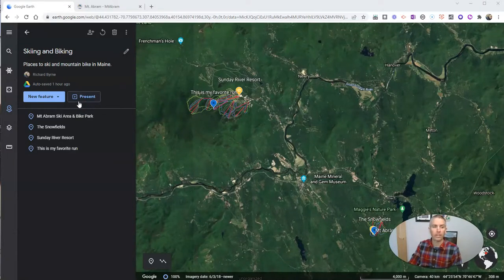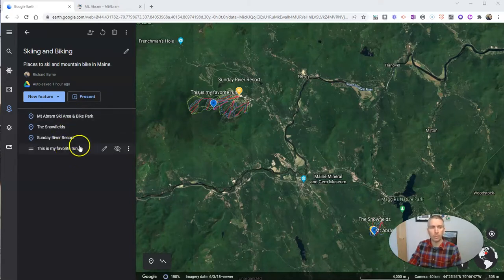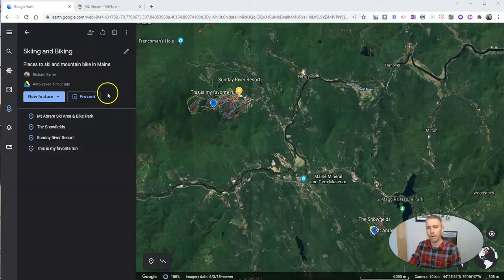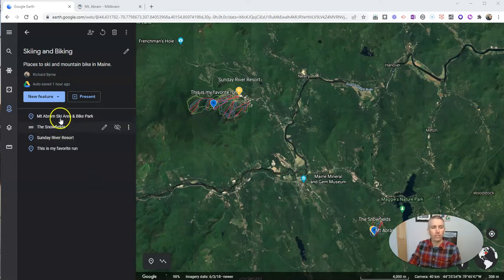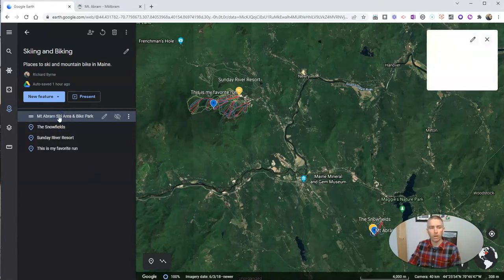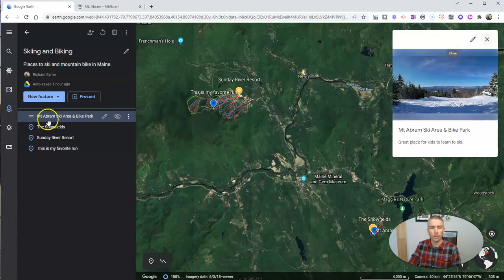You can see I have four places right here in my tour about skiing and biking in Western Maine. Let's go to this first one, which is all about the Mount Abram ski area and bike park.